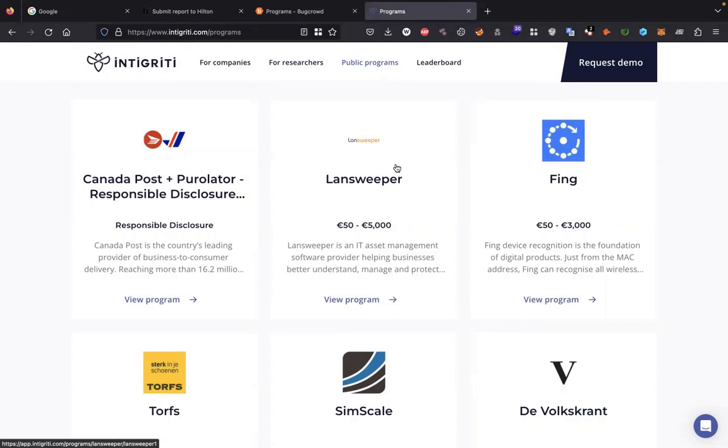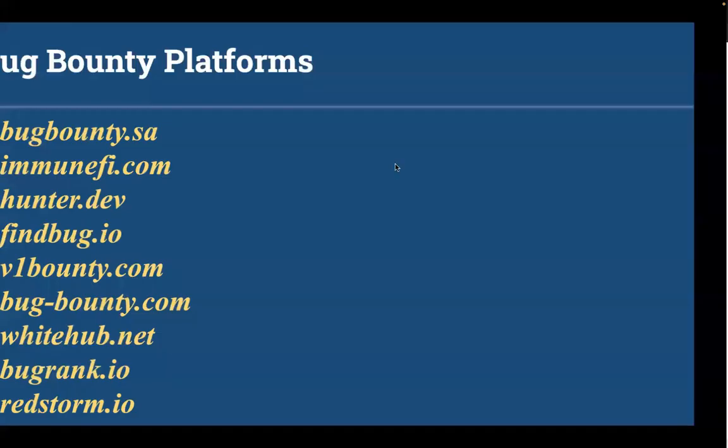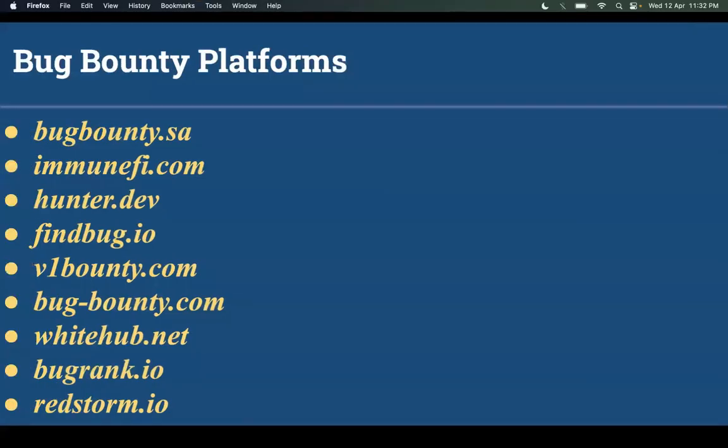These platforms also manage private invitations for hackers who submit bugs more often. Some bug bounty platforms are not available for instant hunt. You need to apply there, they will give you some assessment first, and if you pass the assessment, then you can enter the platform.